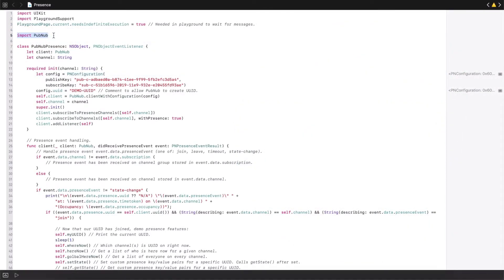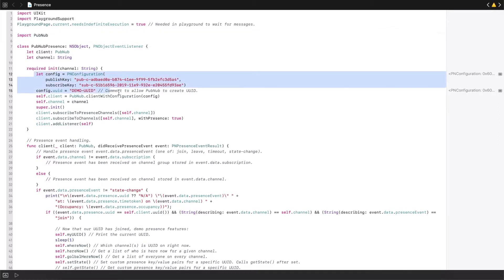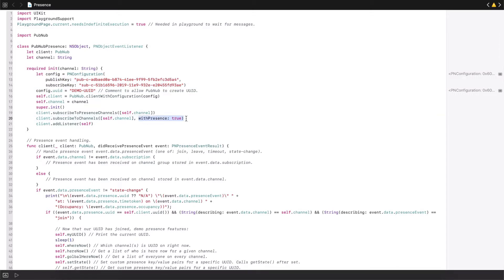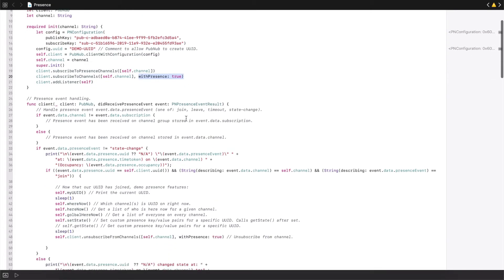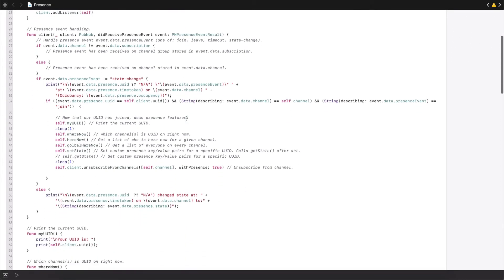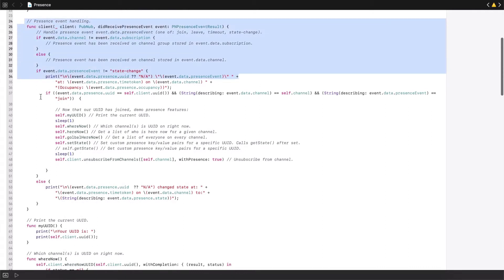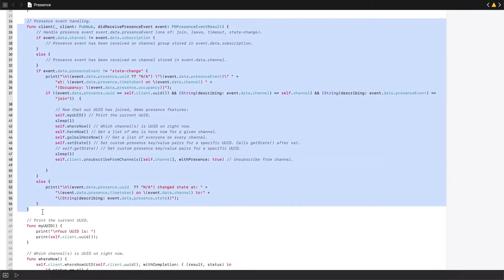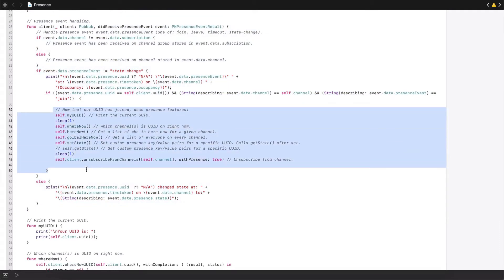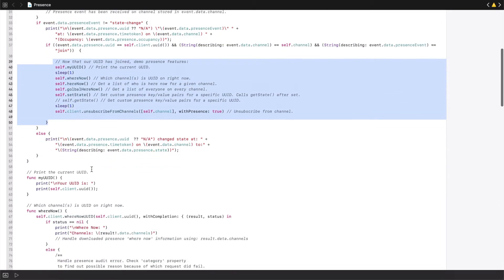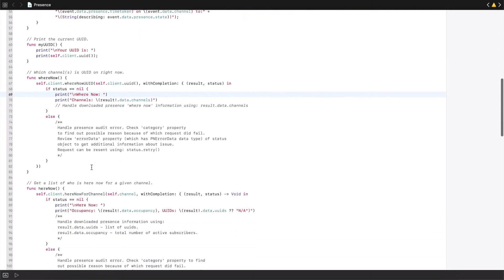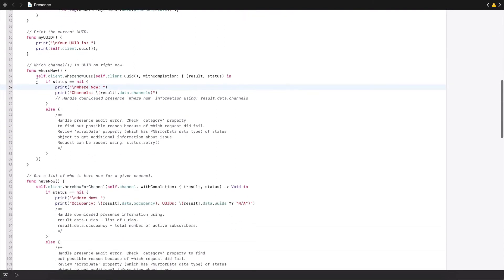Here is a Swift playground with the PubNub SDK already imported. First we create a PubNub client and manually set our UUID. Notice that when you subscribe to a channel, you must set presence to be true. Next is a presence event handler that will print events to the console. When our user has successfully subscribed to a channel, functions will be called to print out our UUID, set the user's state, and then call the four accessor methods.